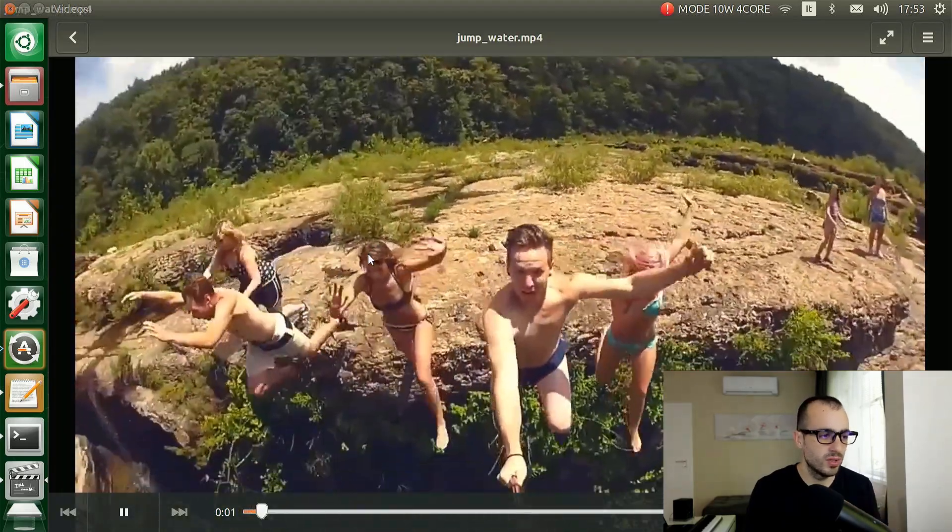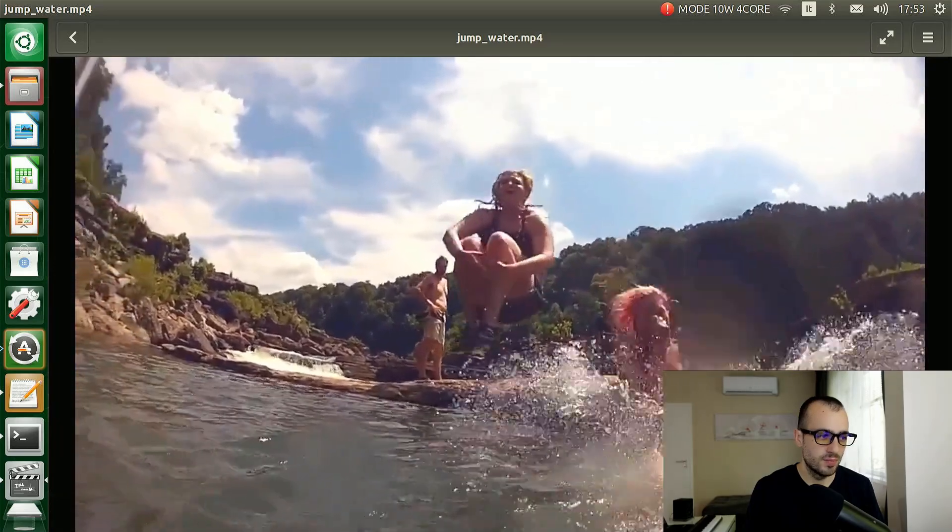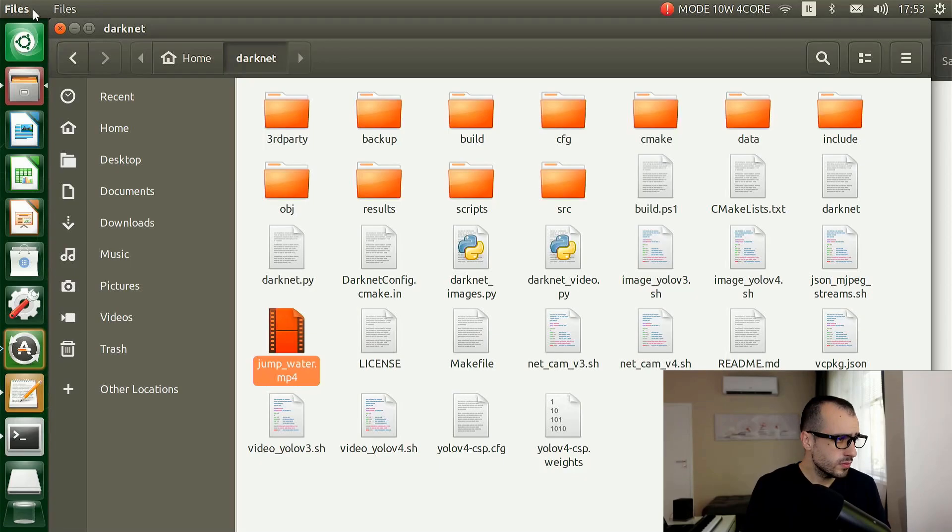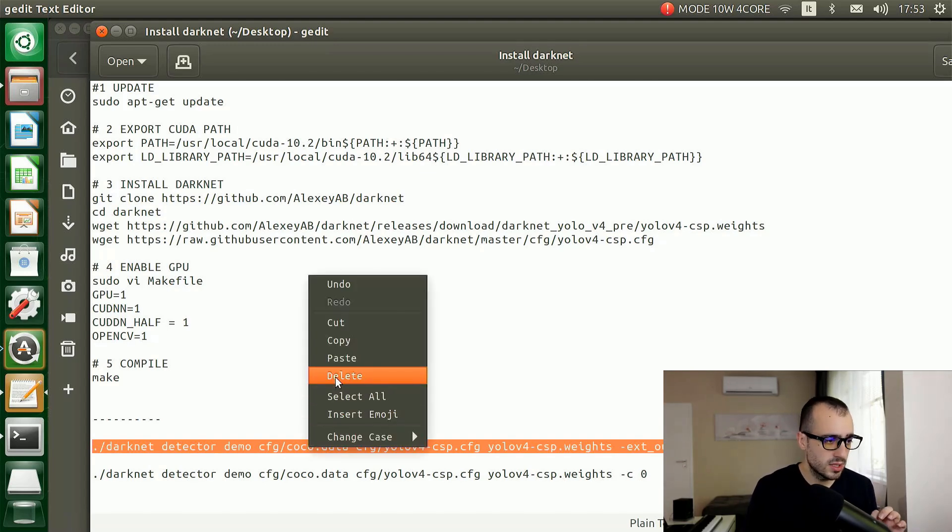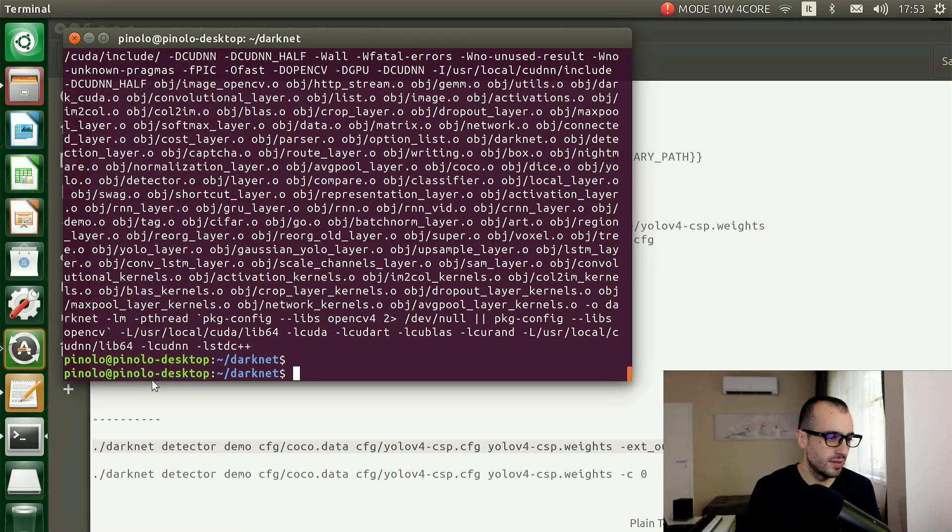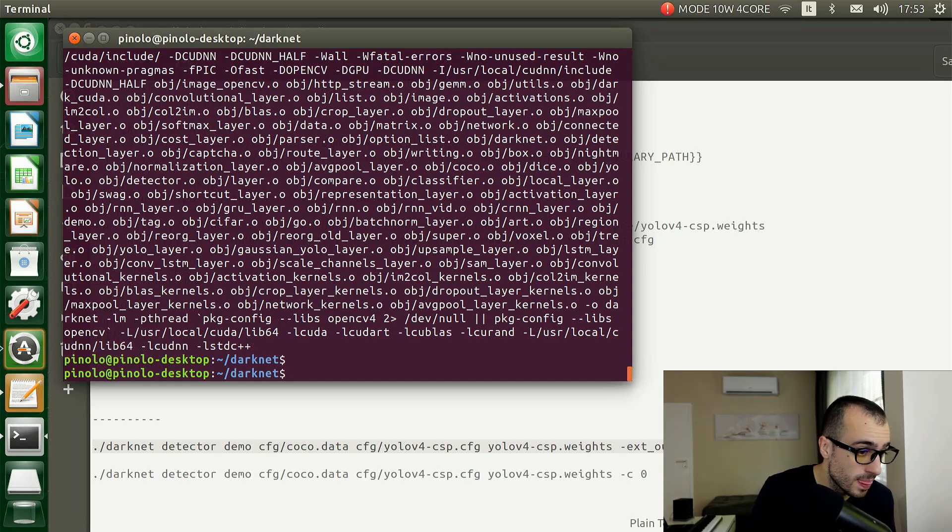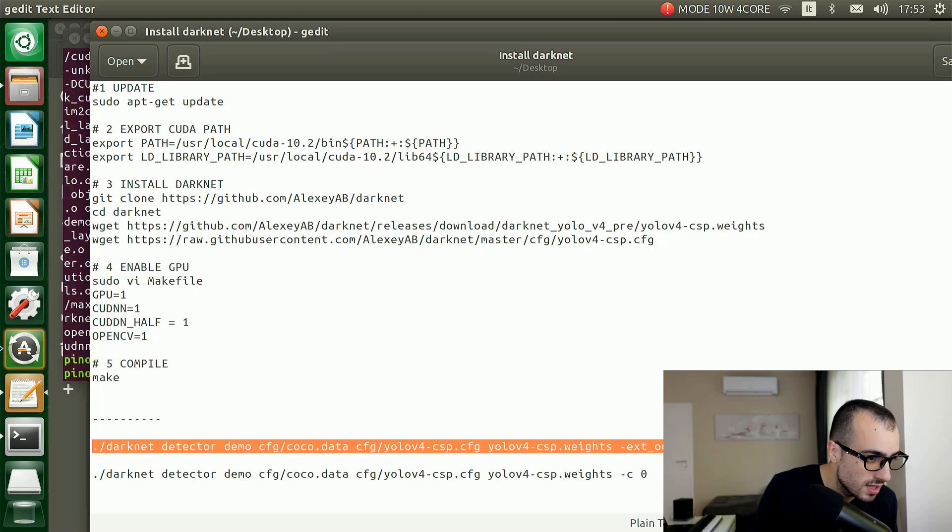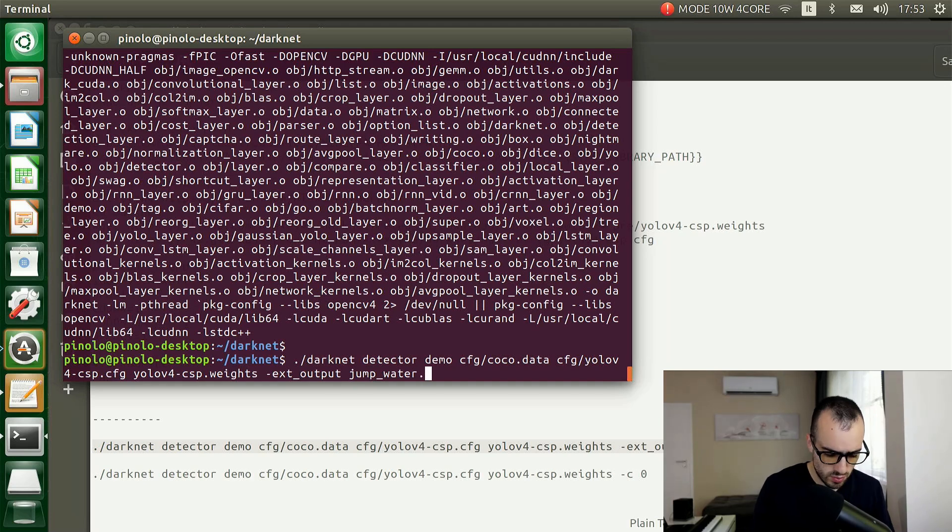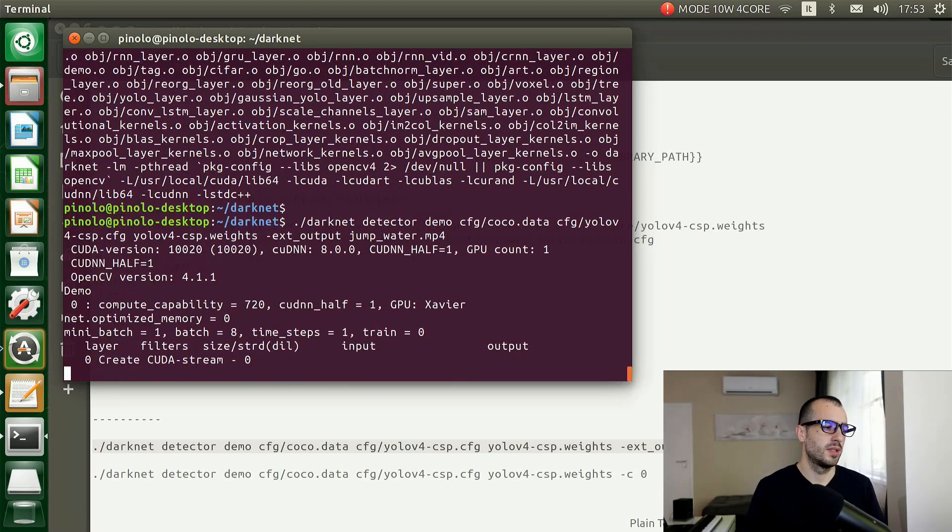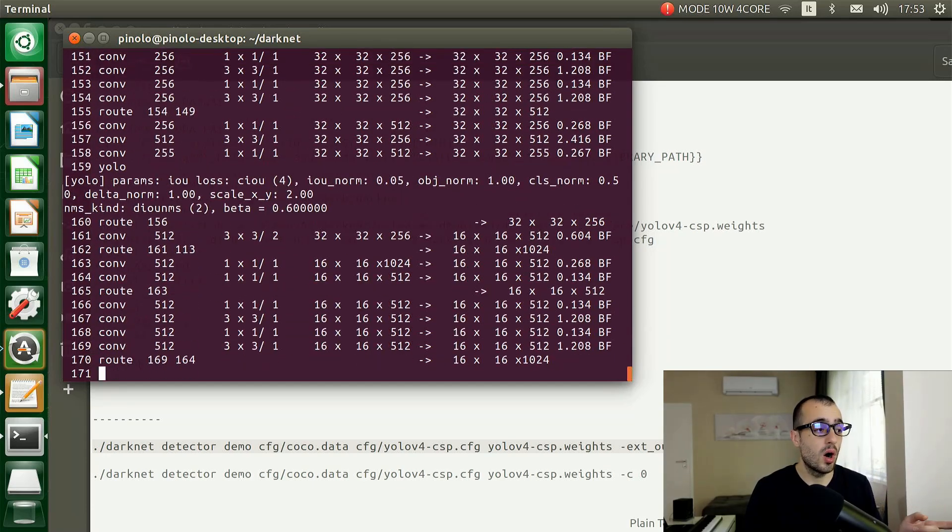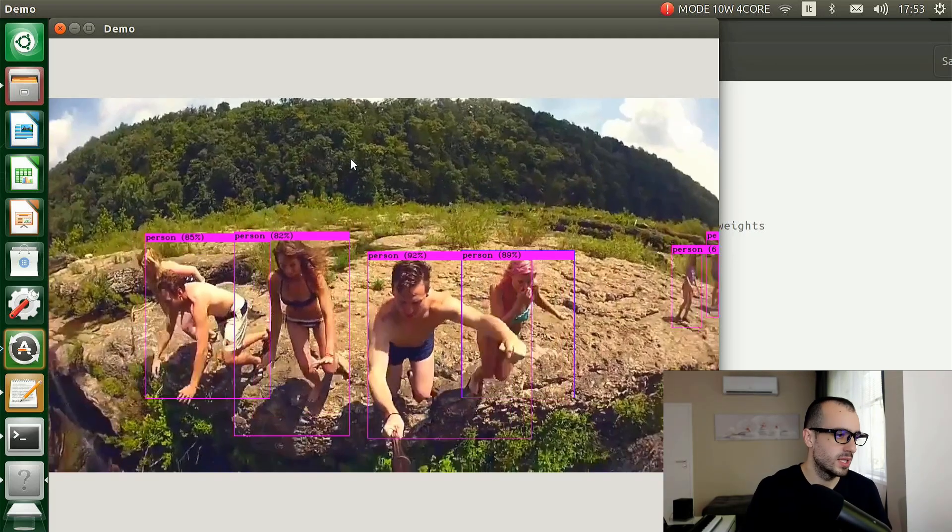This is the video - I put the video in the Darknet folder: home/darknet, then I put a video which is called jump_water.mp4. You can download and put any video you want. What I will do is copy the line to run the video. This command will be on the blog post, so you just copy this exact command and it will run the video. Of course you need to change the name of the video depending on the video you are using. Now it's loading the YOLO model on the memory.